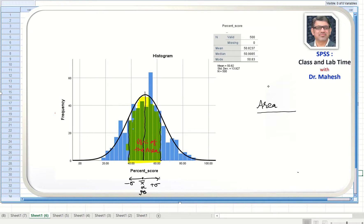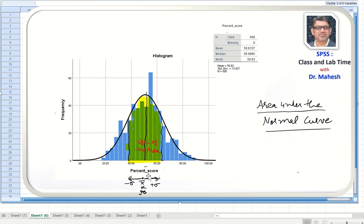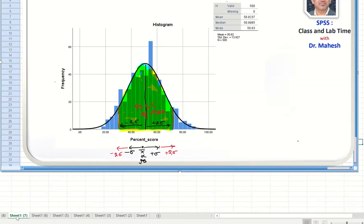Now we are talking about the area under the normal curve. In textbooks we often read that approximately 68% of all the values in a normally distributed population lie within plus or minus one standard deviation of the mean. Moreover, plus or minus two standard deviations cover approximately 95.5% of the area.